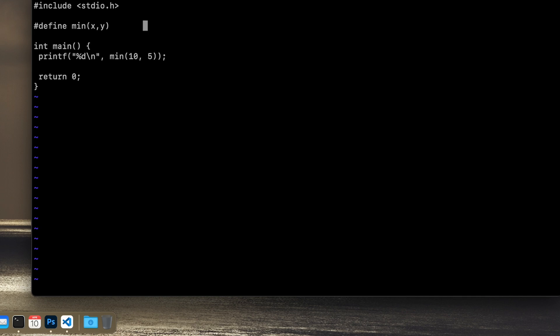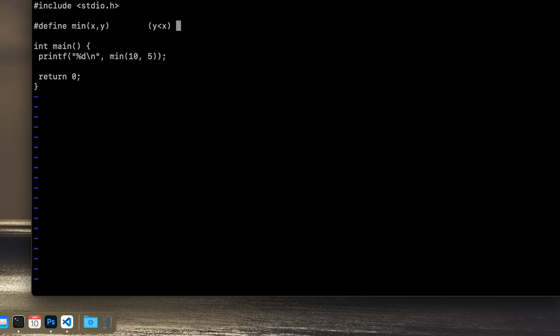Well, we need to do some kind of conditional, right? So we can check which is biggest and return the smaller one. And the easiest way is to do it with a ternary in this case. So let's check if y is less than x. In that case we will return y, otherwise we return x.